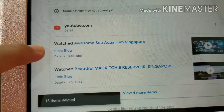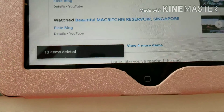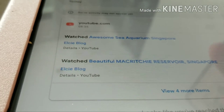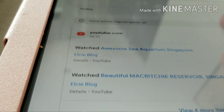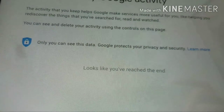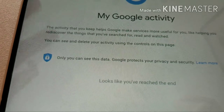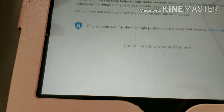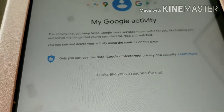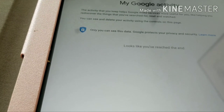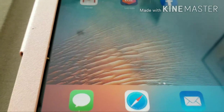It will all delete. Today's activity is deleted. As you can see, it looks like you've reached the end — you don't have any history items left. Click back.